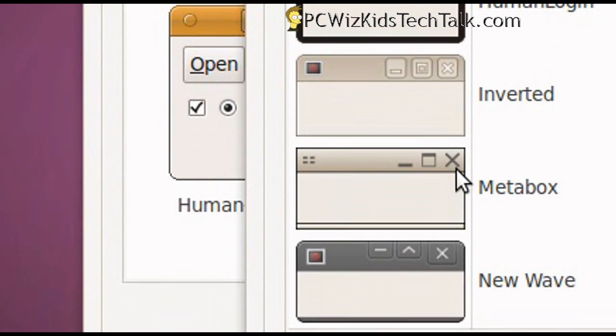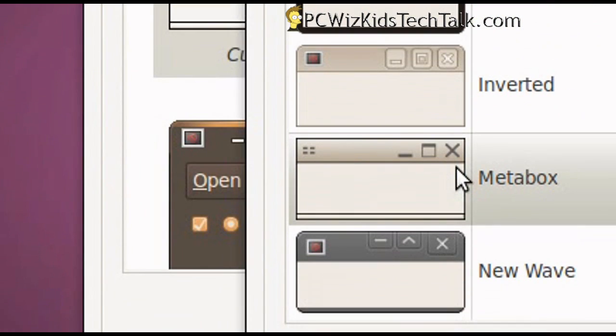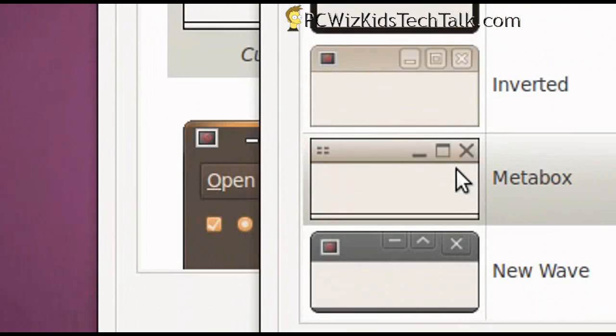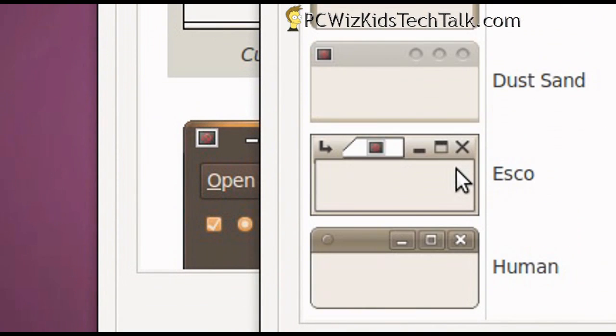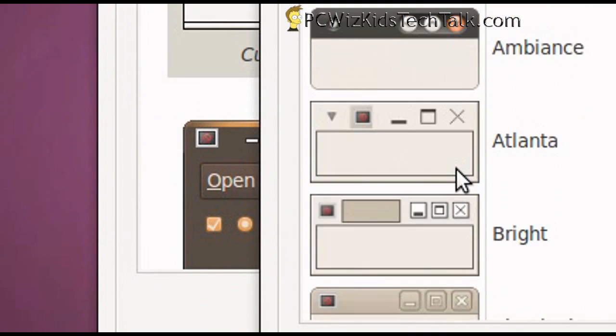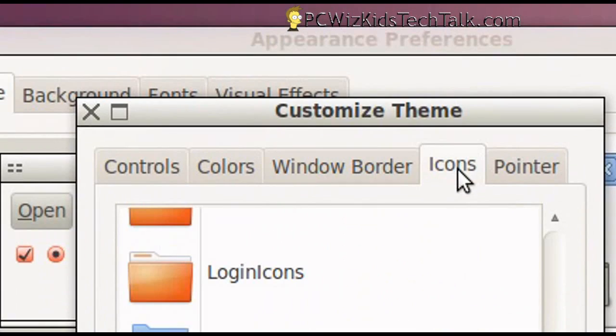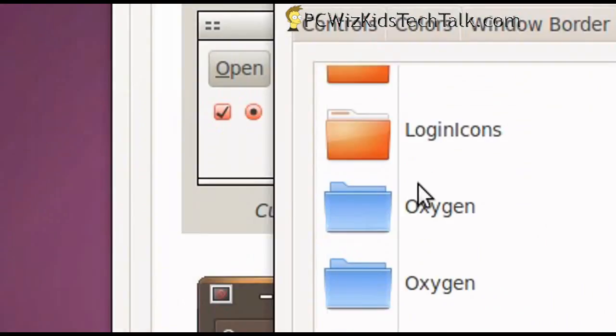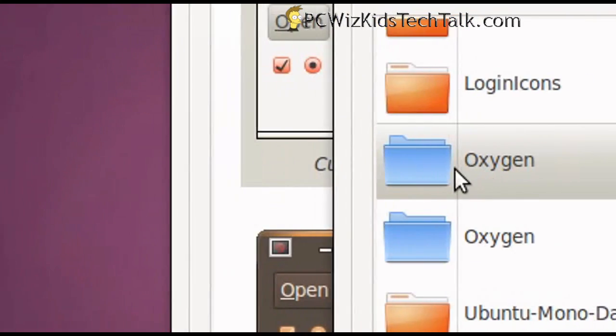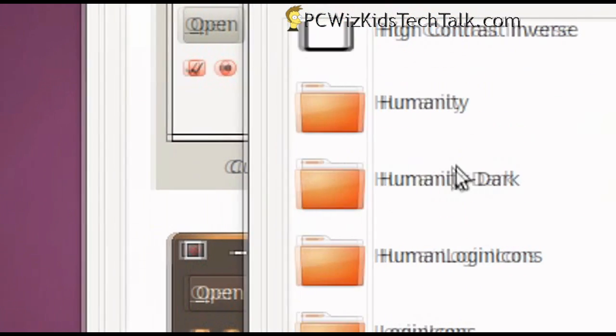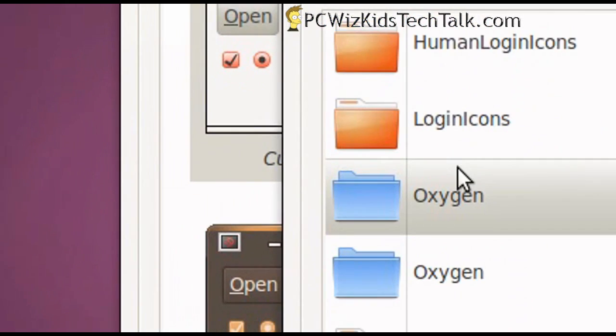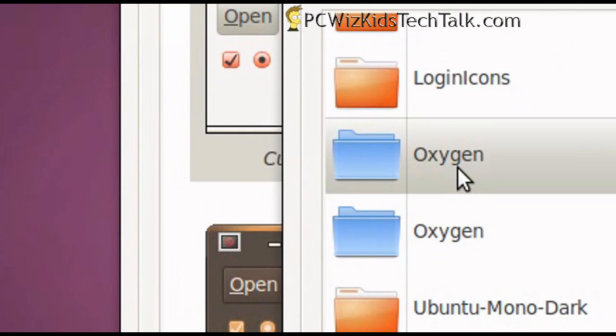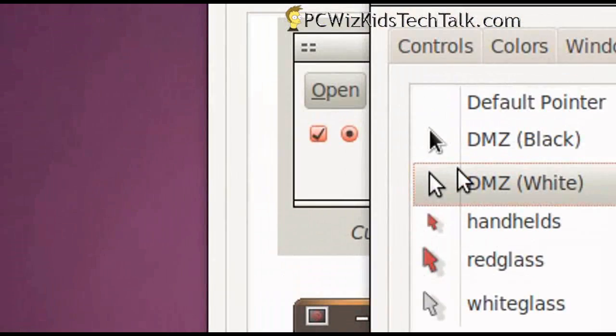And the beauty about it is that you can download pre-made themes already. There's a website that I'll put a link to in the video description box that you can go directly and download themes for Ubuntu, and they come ready to go. So these are pretty good, though, I must say. I like the oxygen one here, the blue one, so I'm trying to set up a blue theme, for example.